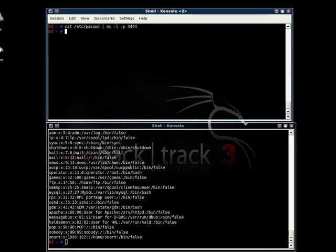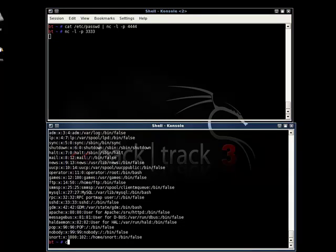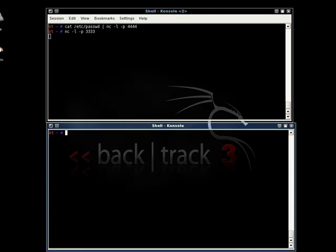Another functionality of netcat is that it can be used to perform port scans. Though I would prefer to use other port scanners like nmap which are far more better than netcat, still netcat can also perform this kind of operation. Let's manually open up a port 3333 and perform a scan to see whether it is open or not.